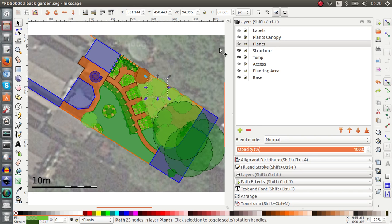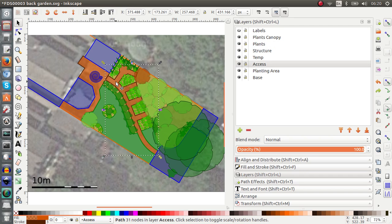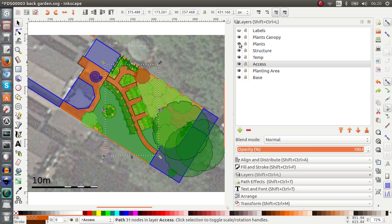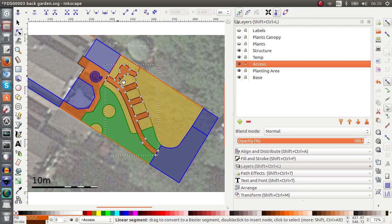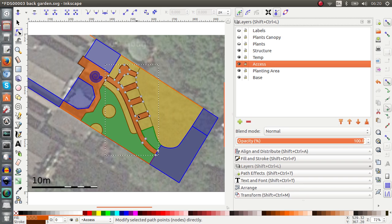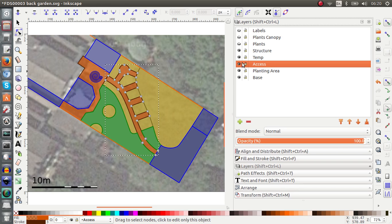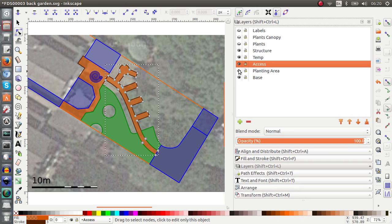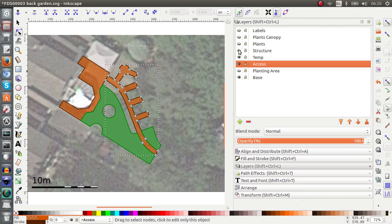If I want to modify this path, as you can see all these plant elements are in the way. So I can again switch off my plant elements. And now it's much easier for me to modify just the path. If I just want to work on the path, I can also switch off my planting areas and structure.